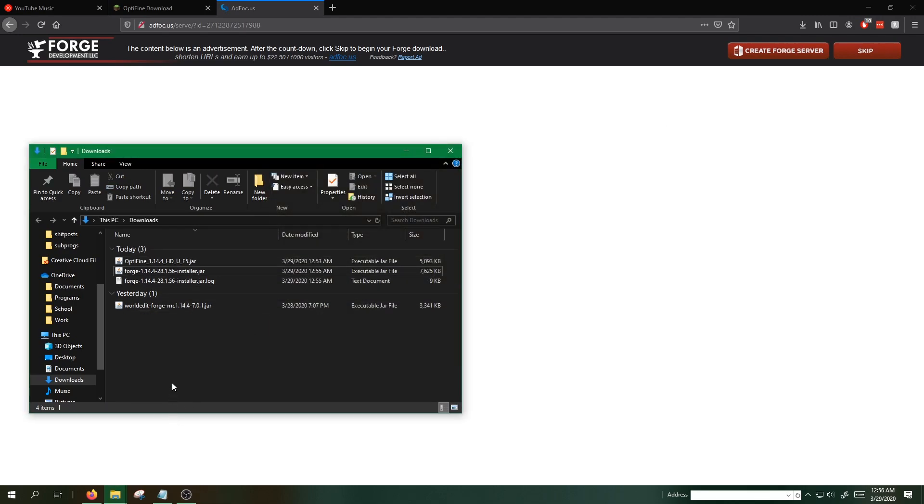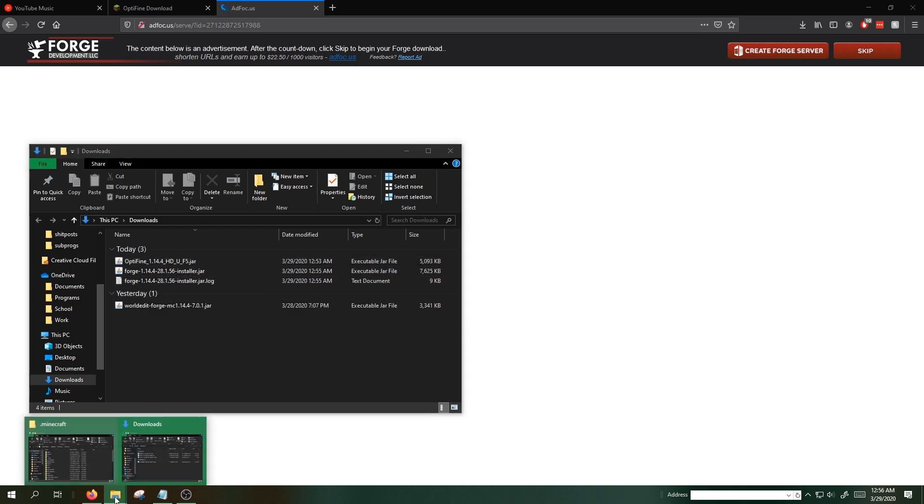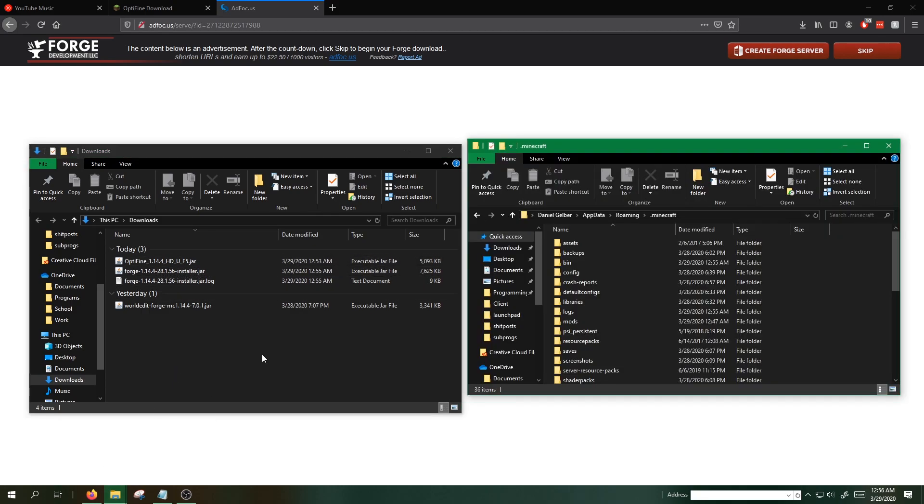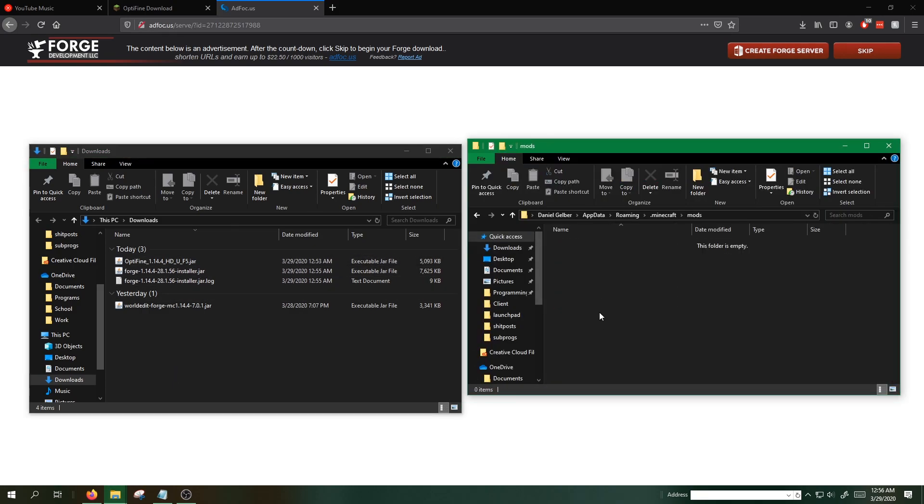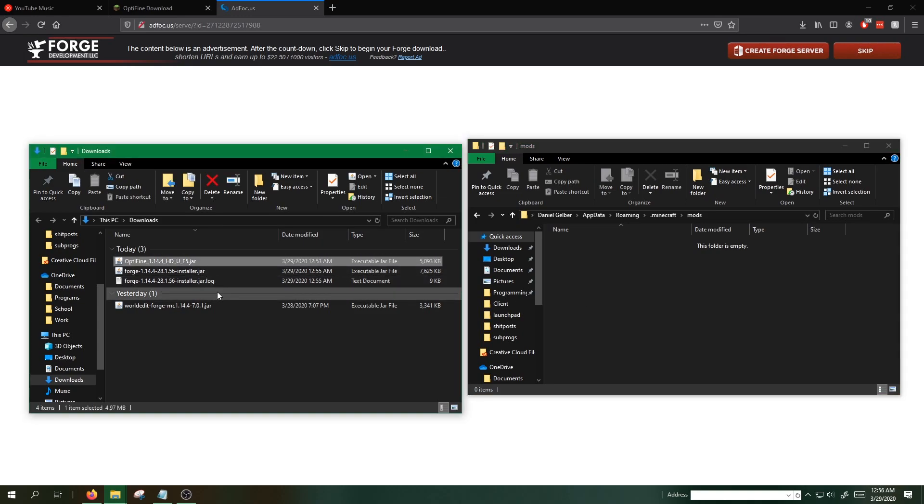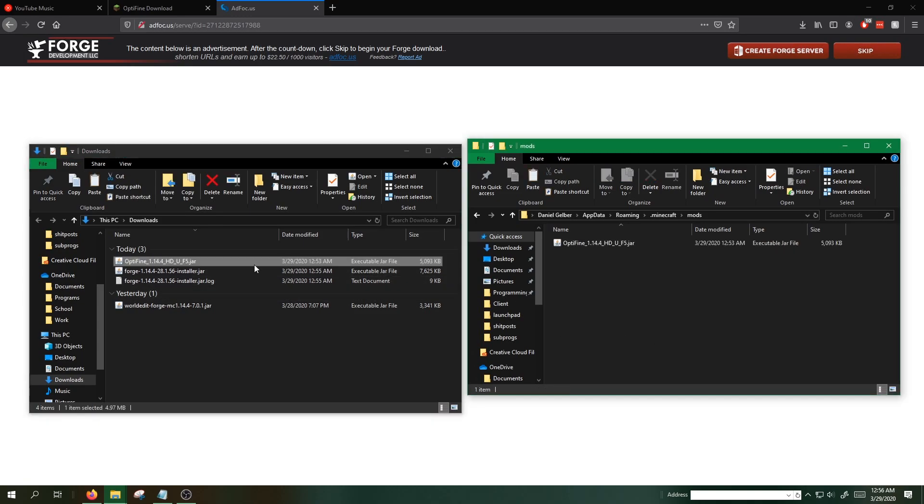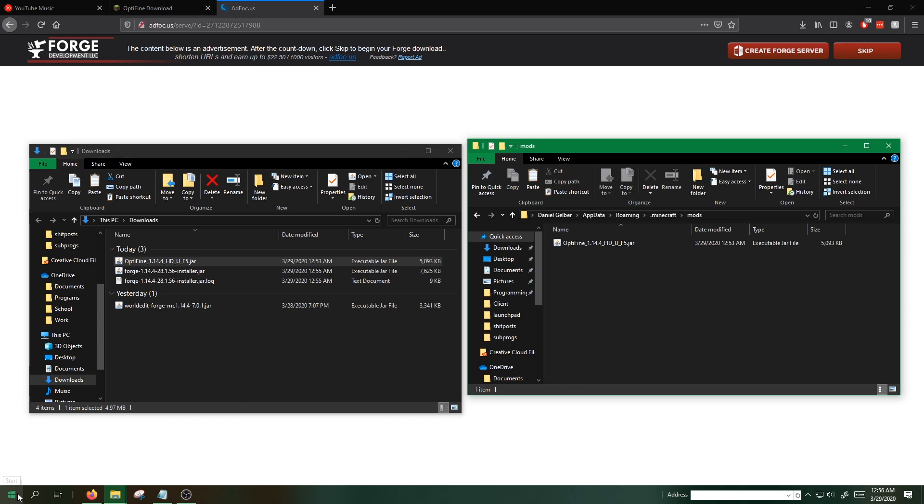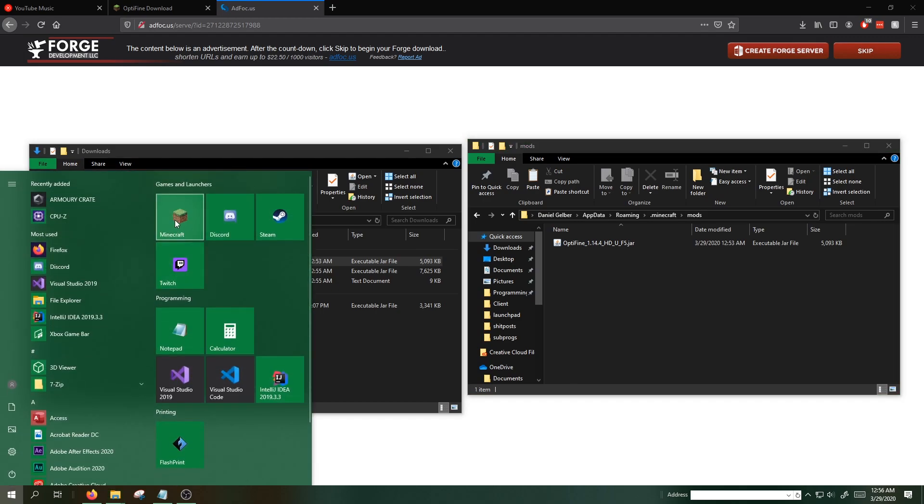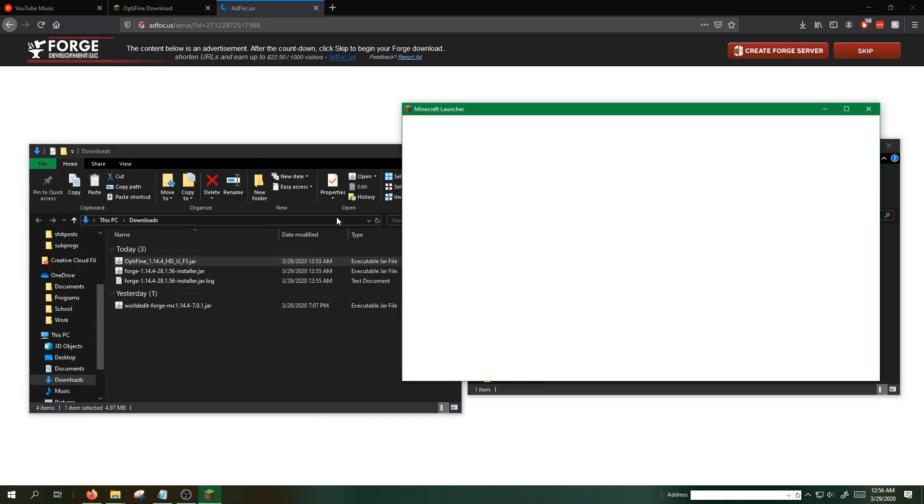The next step is to add the Optifine mod. We'll go back to our Minecraft folder. Click on the mods folder. You can copy and paste Optifine in or drag it in. And the next step is to make sure it works. We're done.